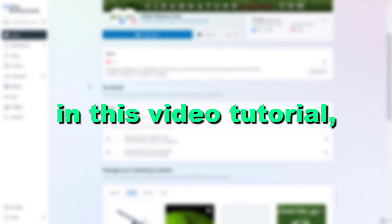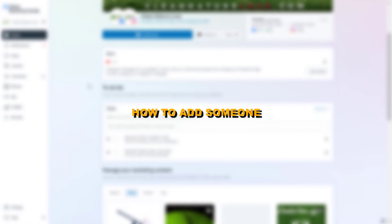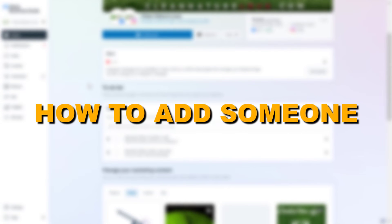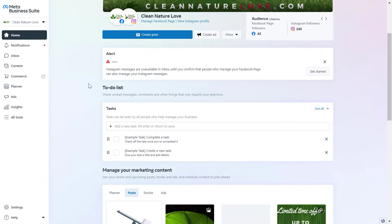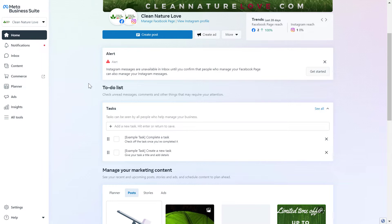Hey everybody, in this video tutorial I'm going to show you how to add someone to your Facebook Ad Manager account. So if you want to add someone to a Facebook Ad account so they're going to be able to manage your Facebook Ad campaigns, here is how to do it. The easiest way and the most professional way to do it is to add them on the MetaBusinessSuite account.